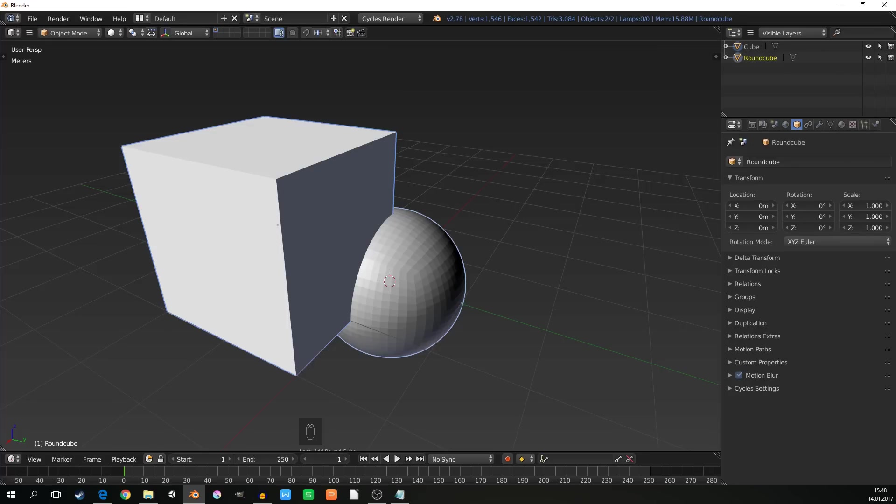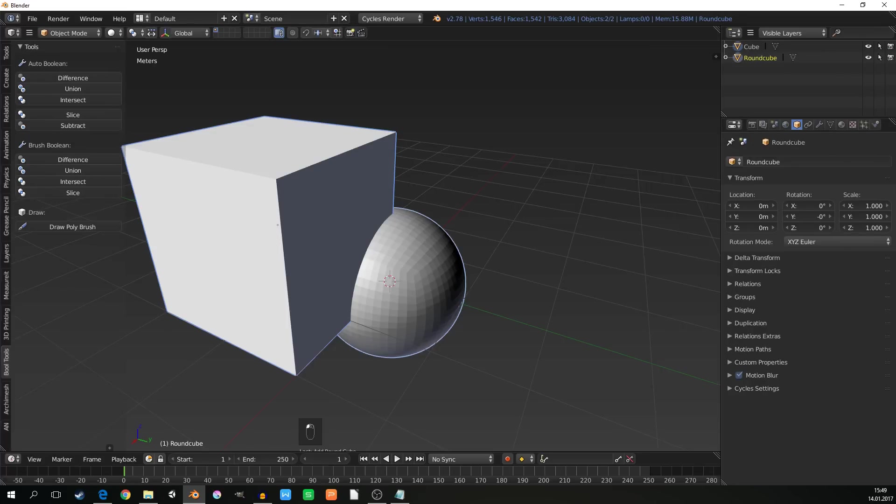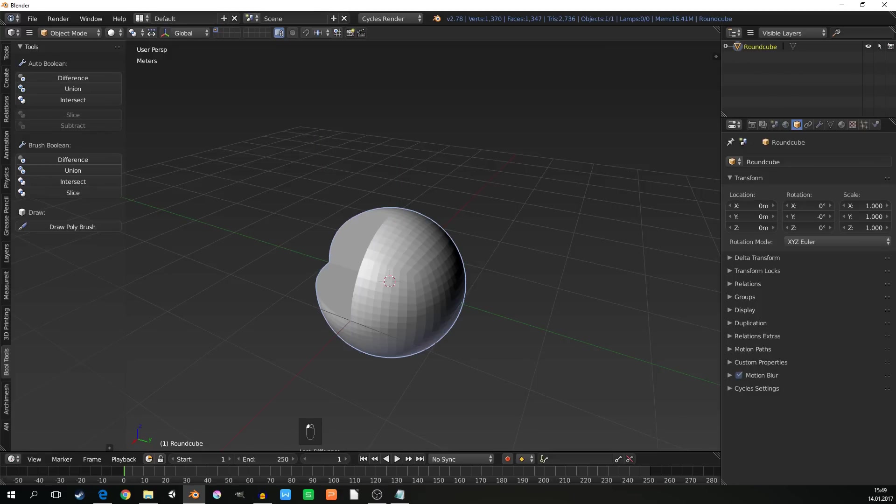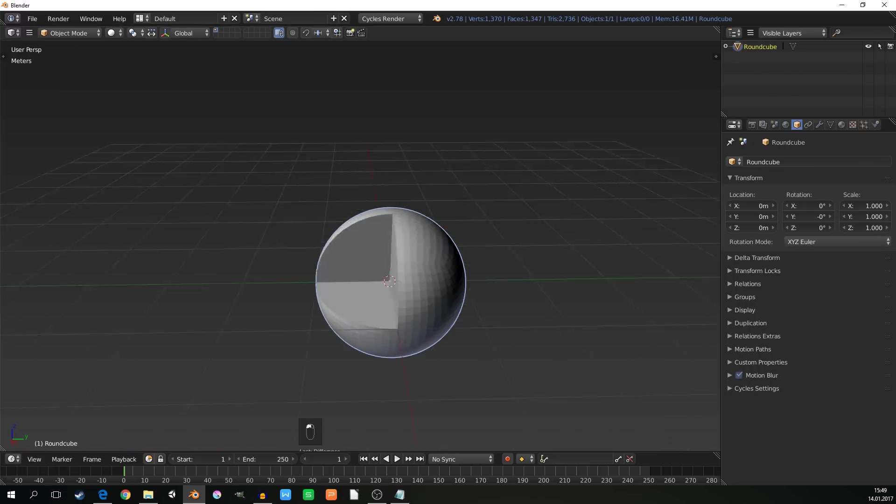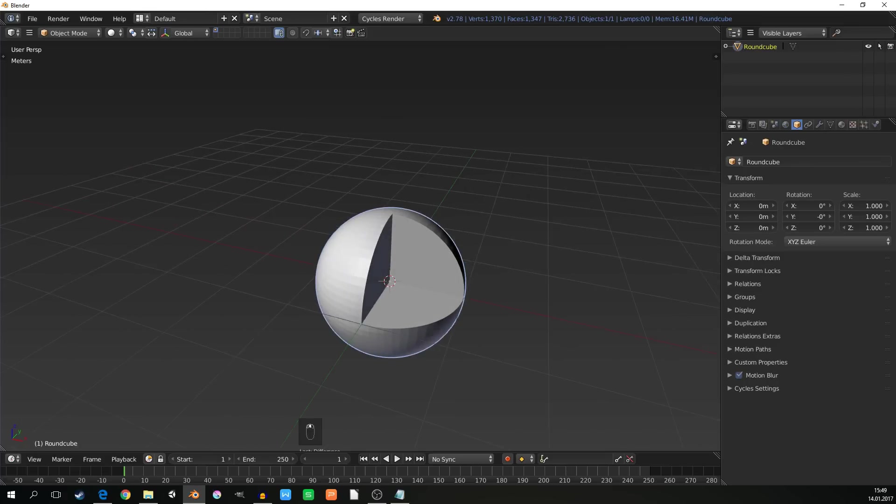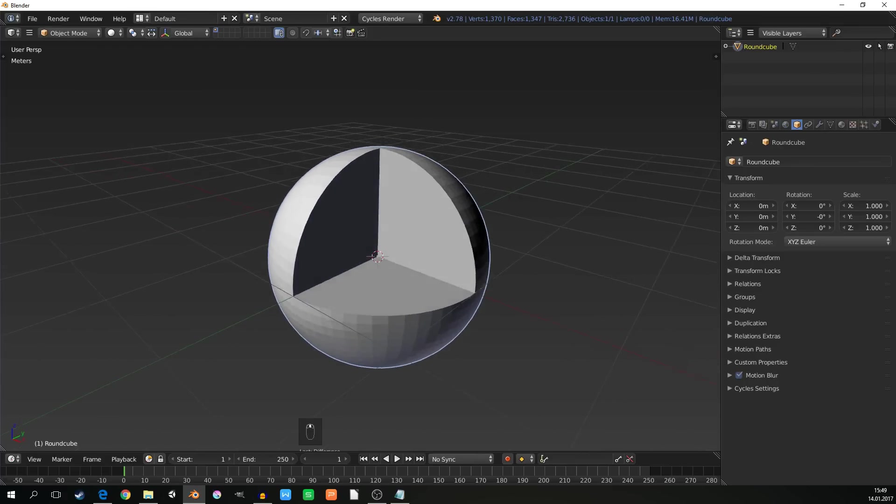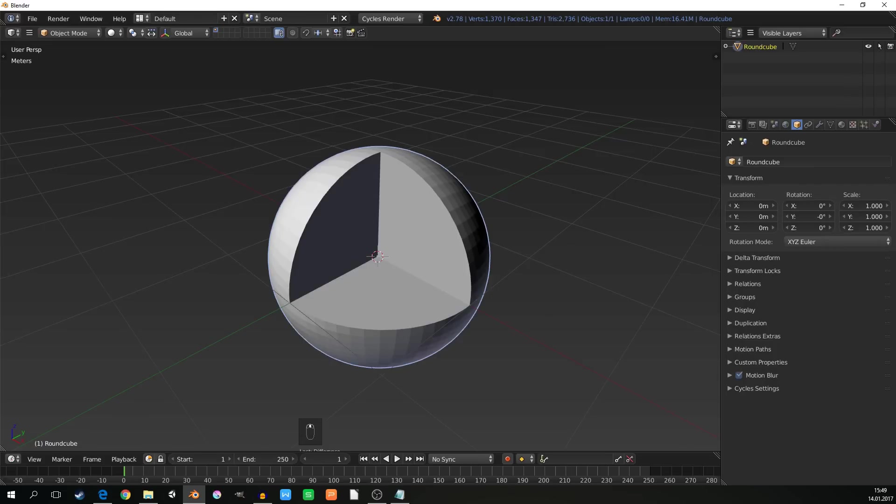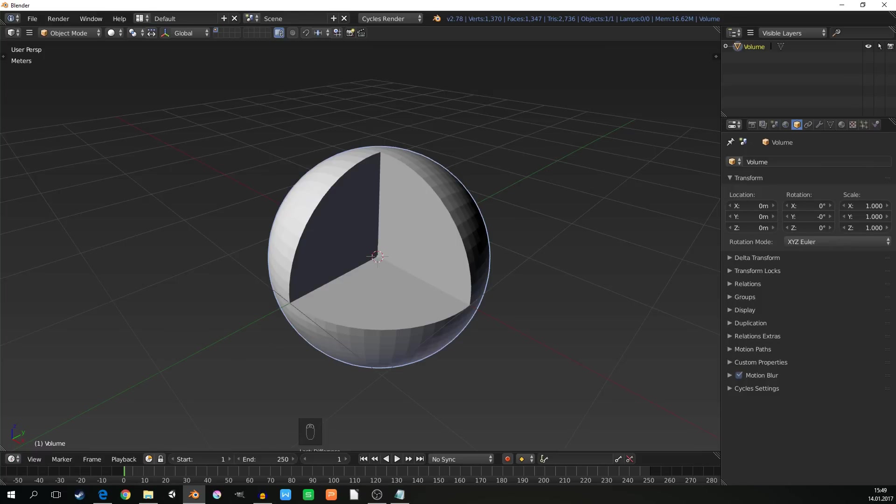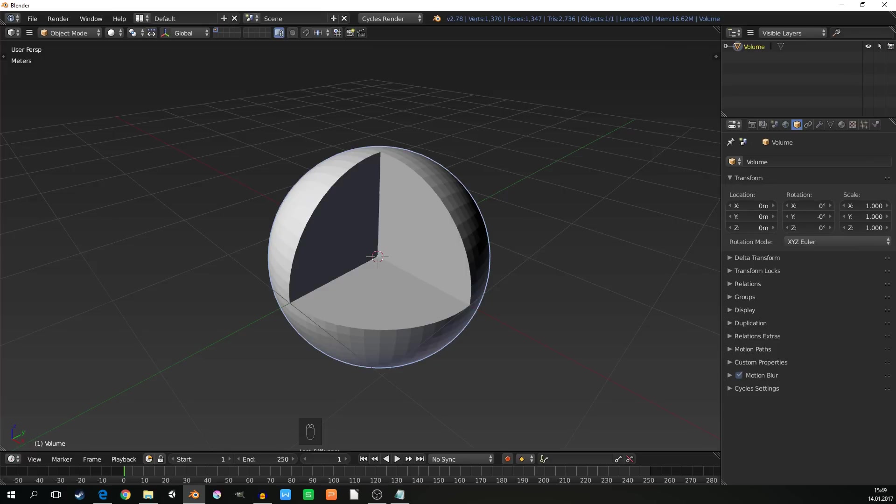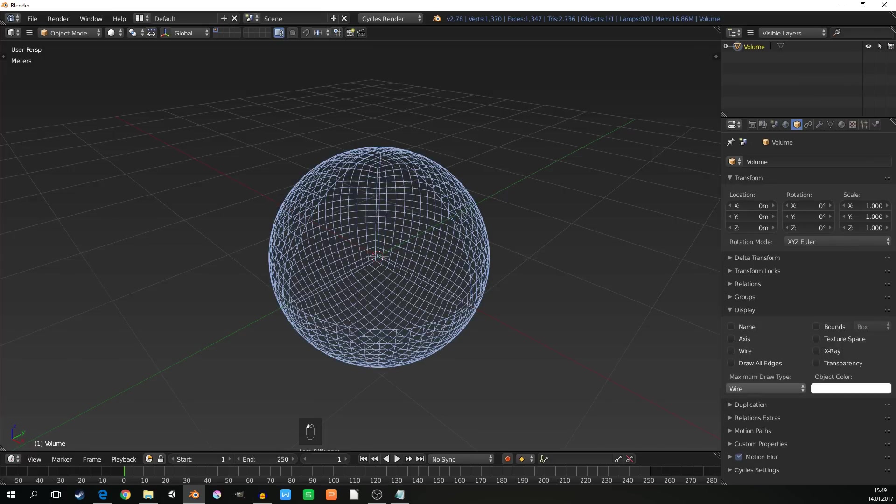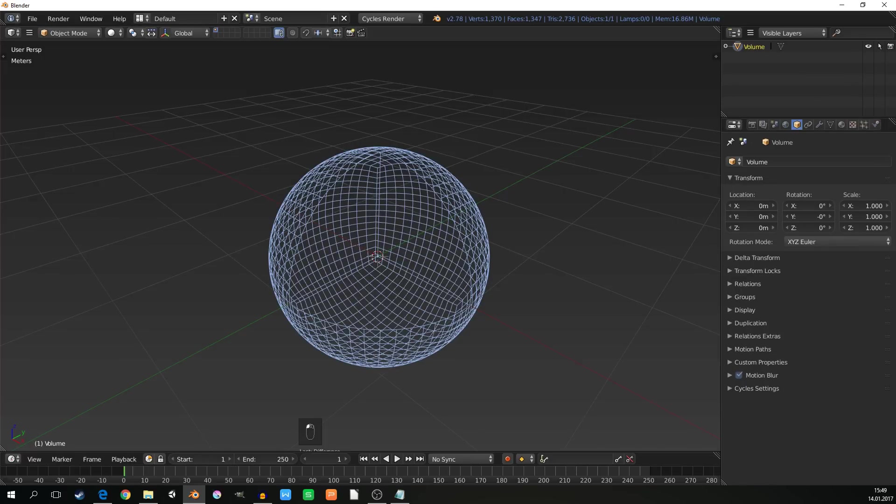You can set the modifier here, but I will use another add-on, which is bool tools. Just hit difference and it's done. Now I want to see inside of the sphere. I will rename it to volume, to know that this is the volume sphere. To see inside, I will go to display and check the draw type to wire.